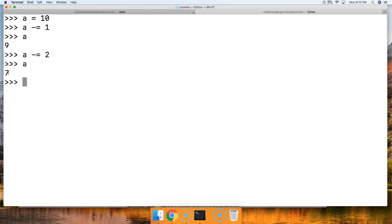So this is the subtraction assignment operator in Python. As always, if you have a question, please let us know at mastercode.online. Otherwise, we'll see you in the next tutorial.